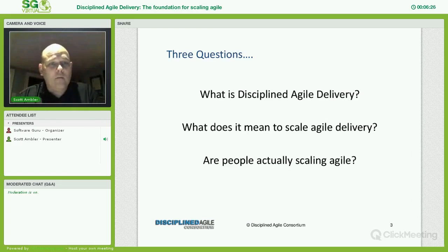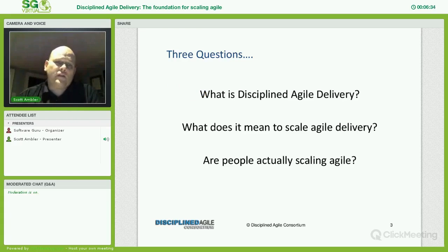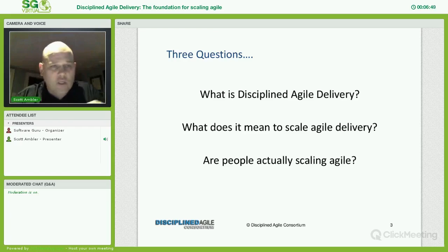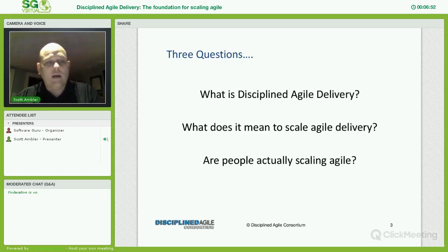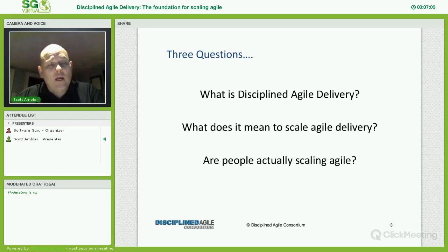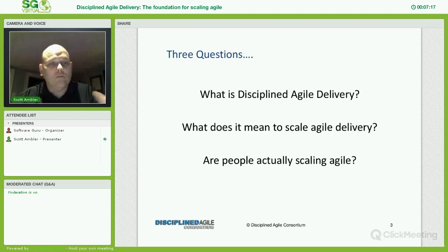Scrum has some great ideas, but there's a limited scope to what they take on. So what I'm going to try to do is answer three basic questions. First, what is this Disciplined Agile Delivery thing all about — just a brief introduction. Then I'm going to talk about what it actually means to scale Agile. A lot of people think that means doing large teams or programs, which is one vision, but it's certainly not the whole vision. We need to look at the big picture and deal with the issues enterprises are actually dealing with in reality. And finally, I'm going to show you some industry data exploring whether or not people are actually scaling Agile.